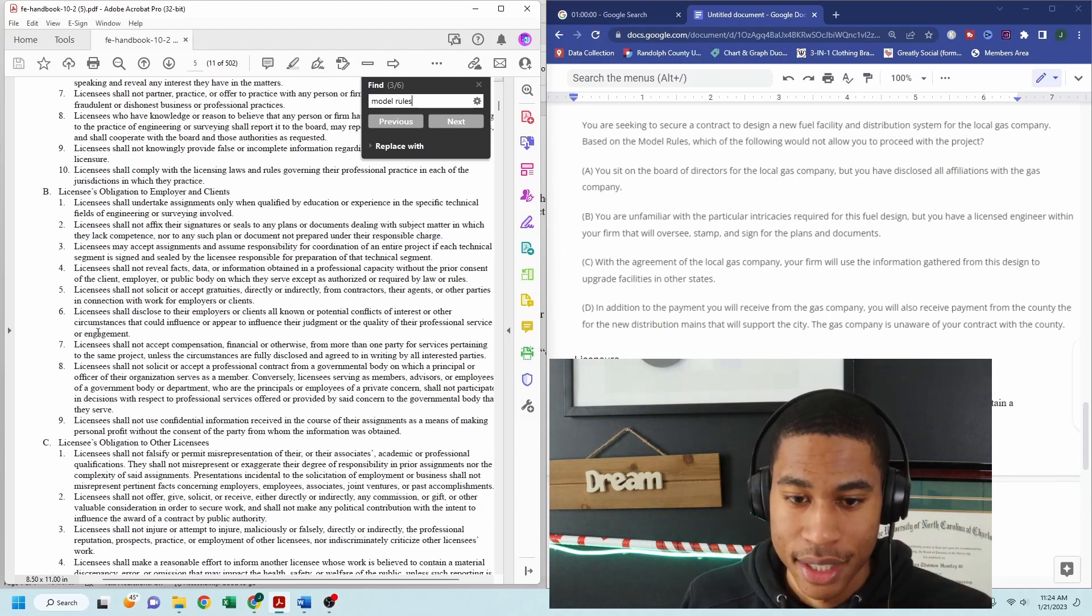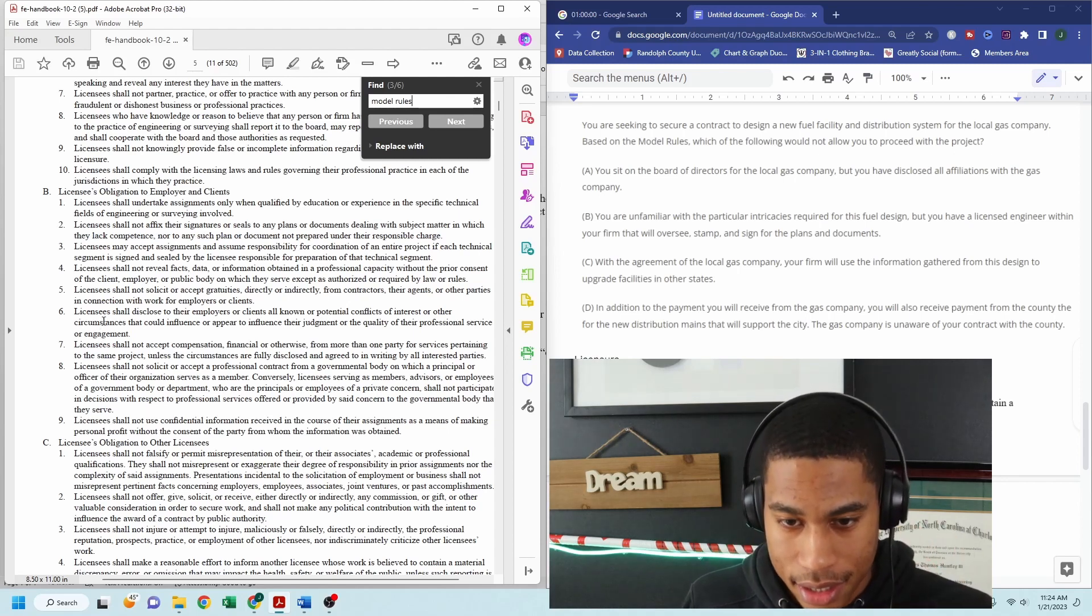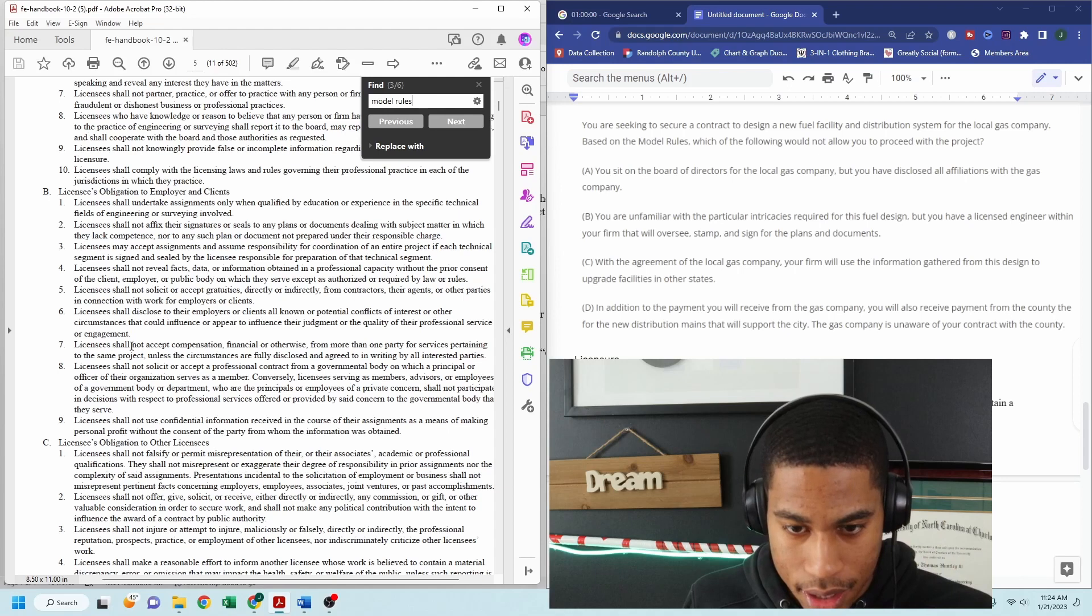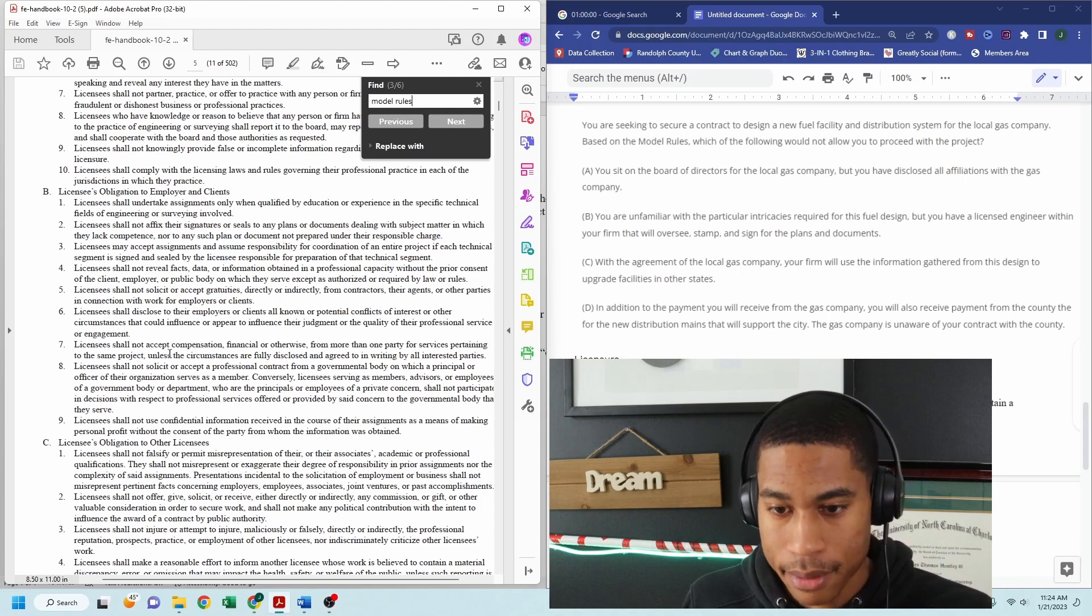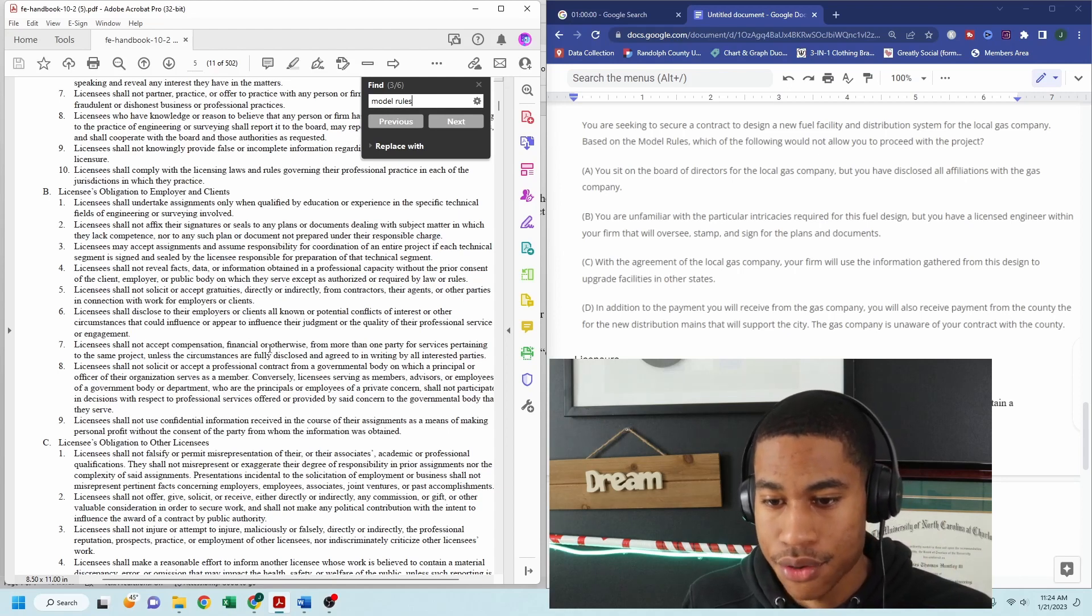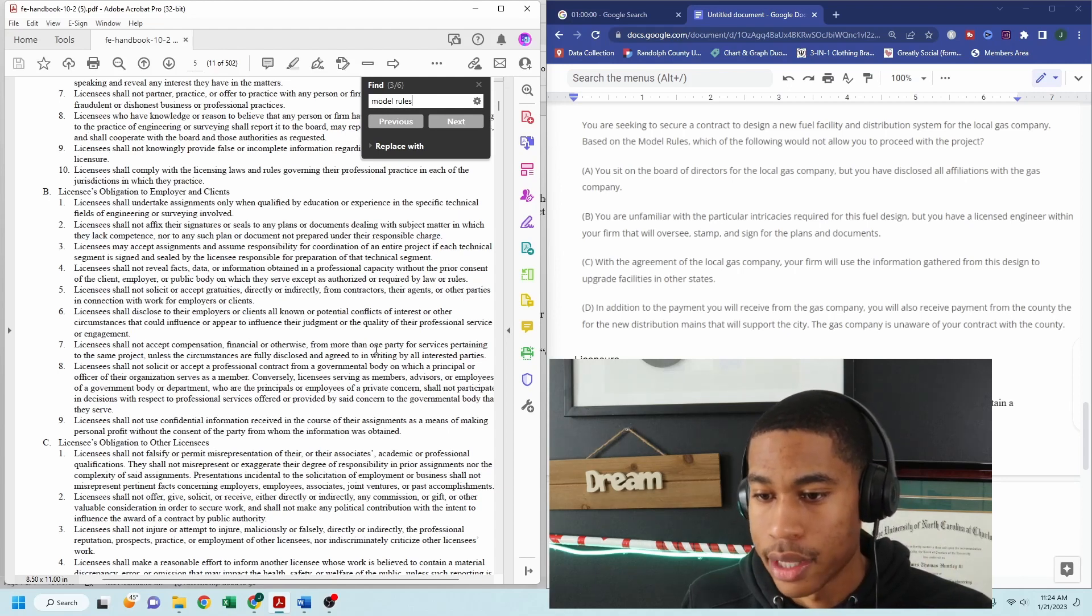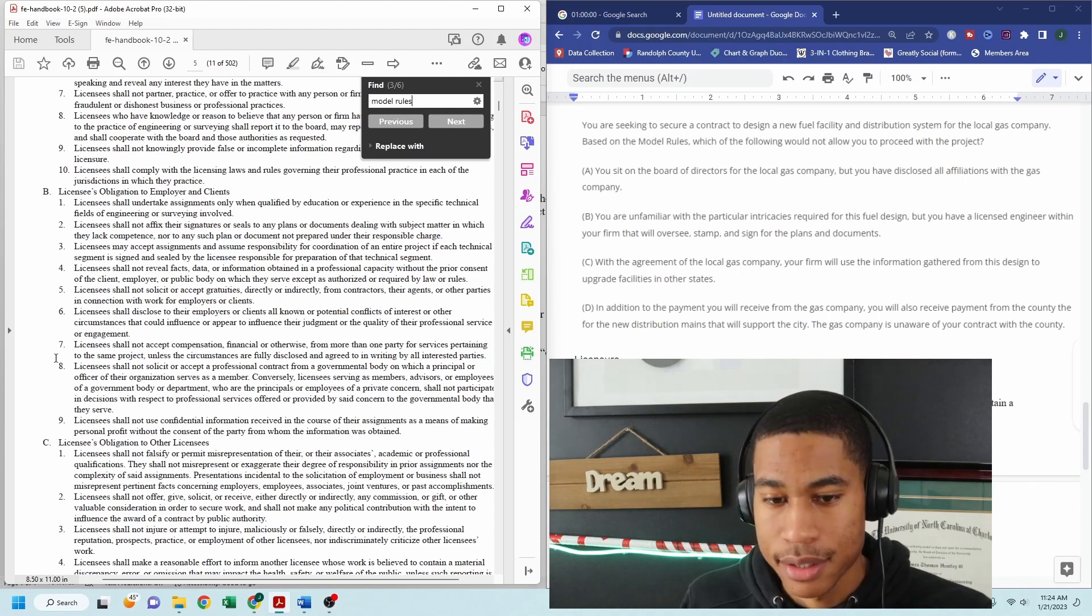reading quickly, licensees shall not accept compensation financial or otherwise from more than one party for services pertaining to the same project,